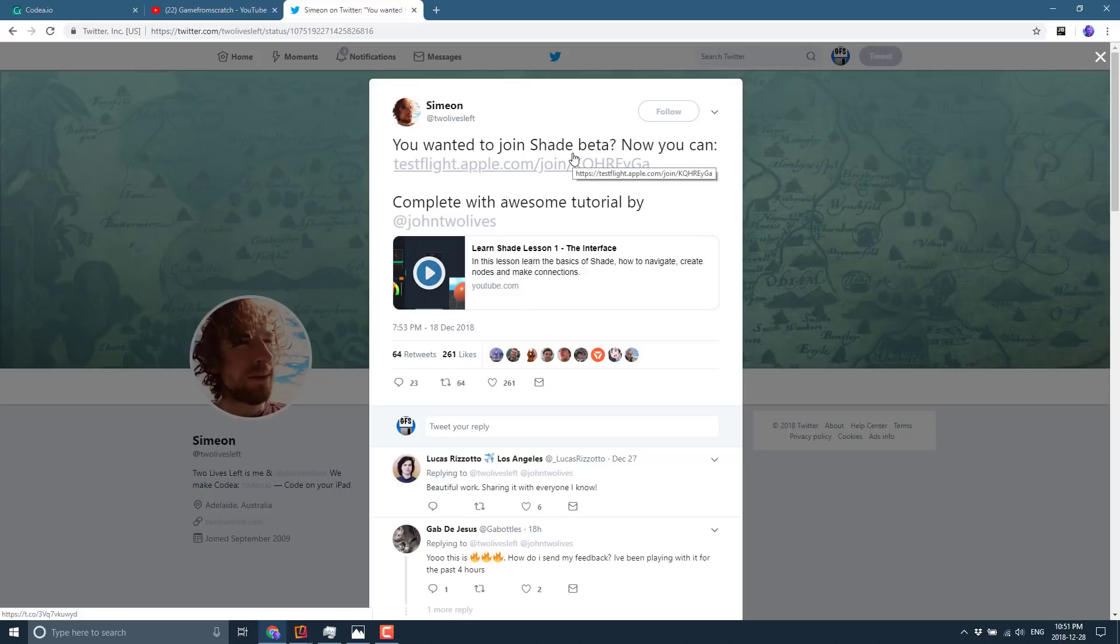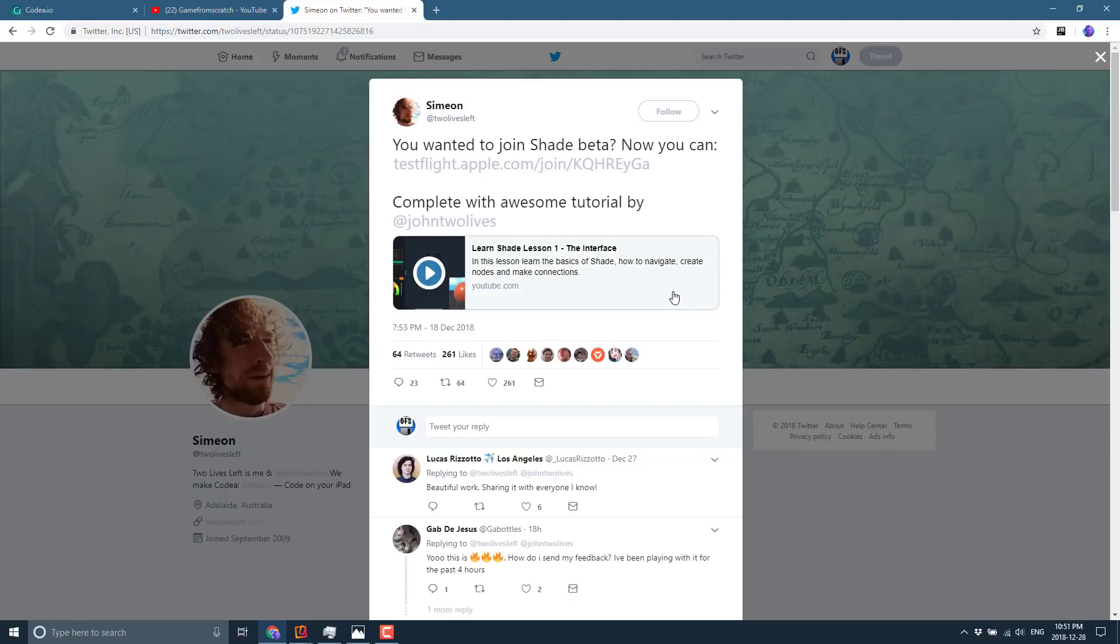So if you're interested in grabbing the Shade beta, there is this link right here. I will share this down below. This was just released a couple of days ago. So, ten days back, they tweeted this out.